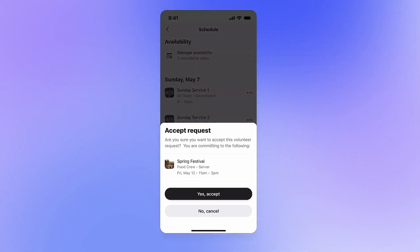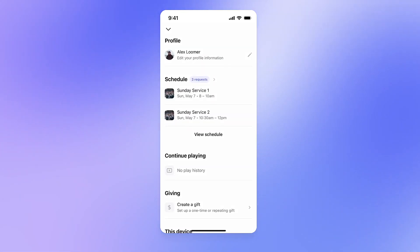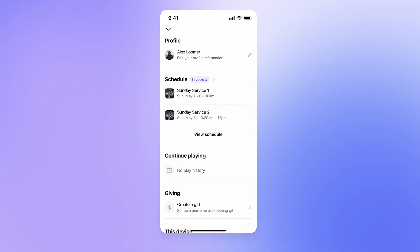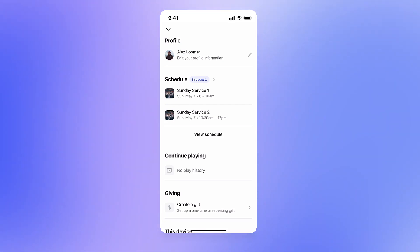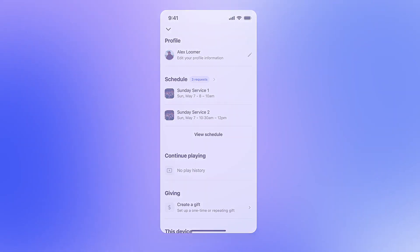With this feature, your volunteers will be able to see a schedule of their volunteering-related events, manage volunteer requests by accepting or declining, and update their availability — all from your existing Subsplash app. We are so excited to help make managing volunteer schedules easier for you. So let's dive in.